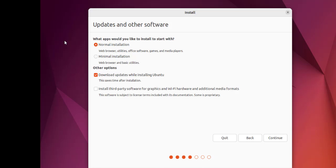You can download updates while installing Ubuntu or simply uncheck this. You can install third-party software for graphics, Wi-Fi, and other formats. You can check this then click continue.